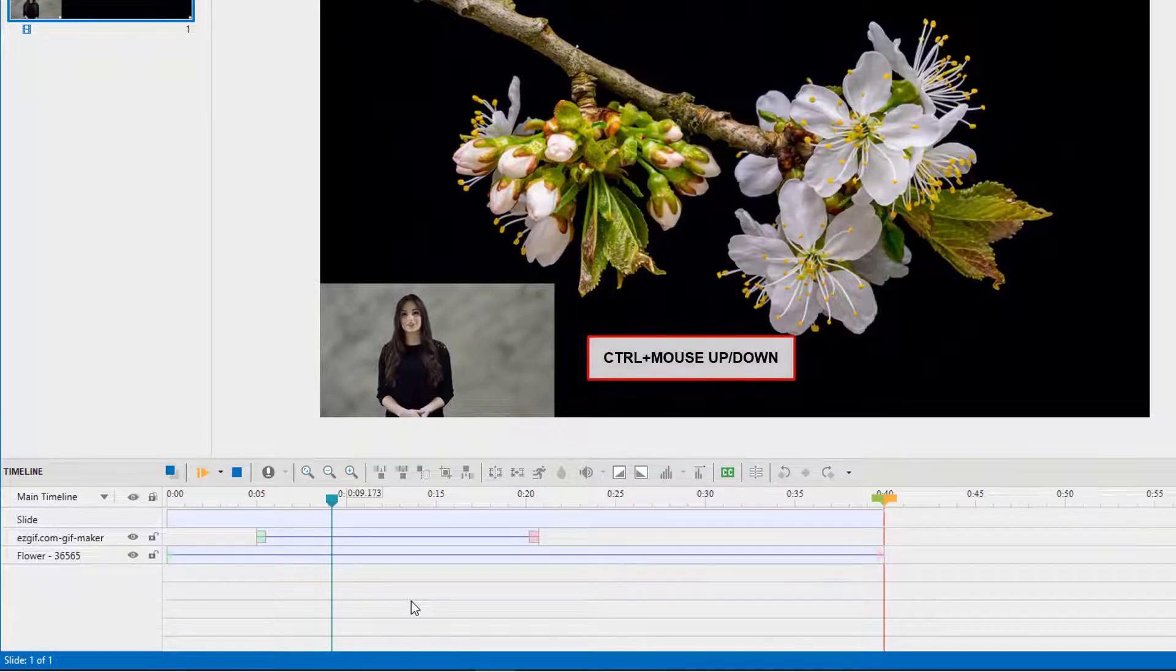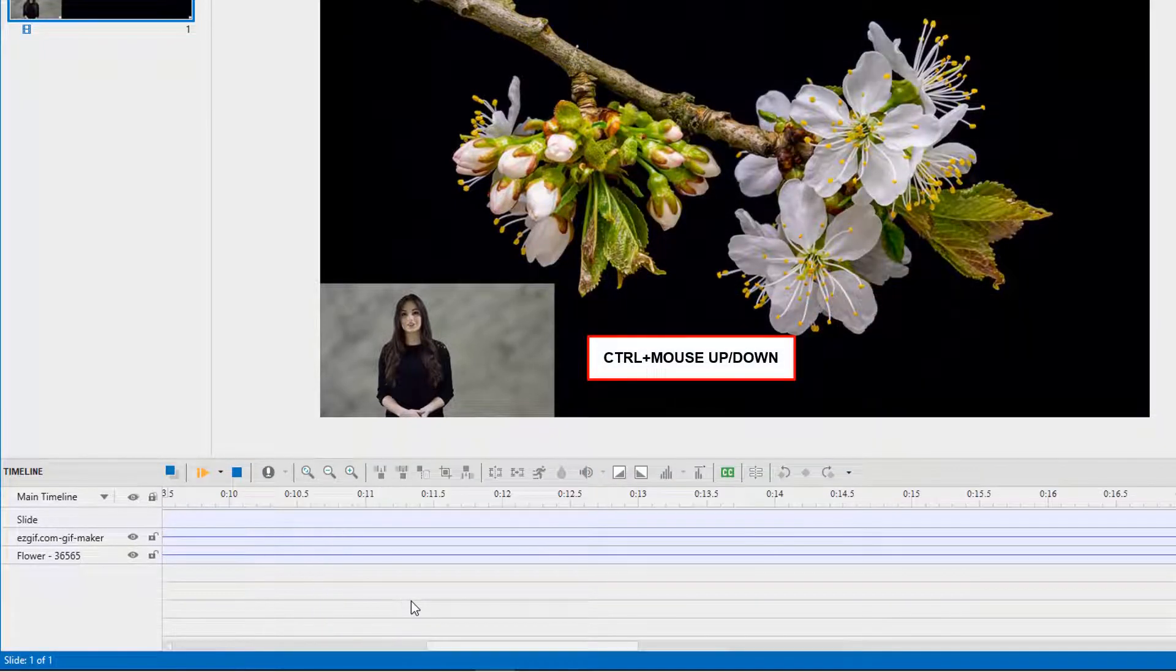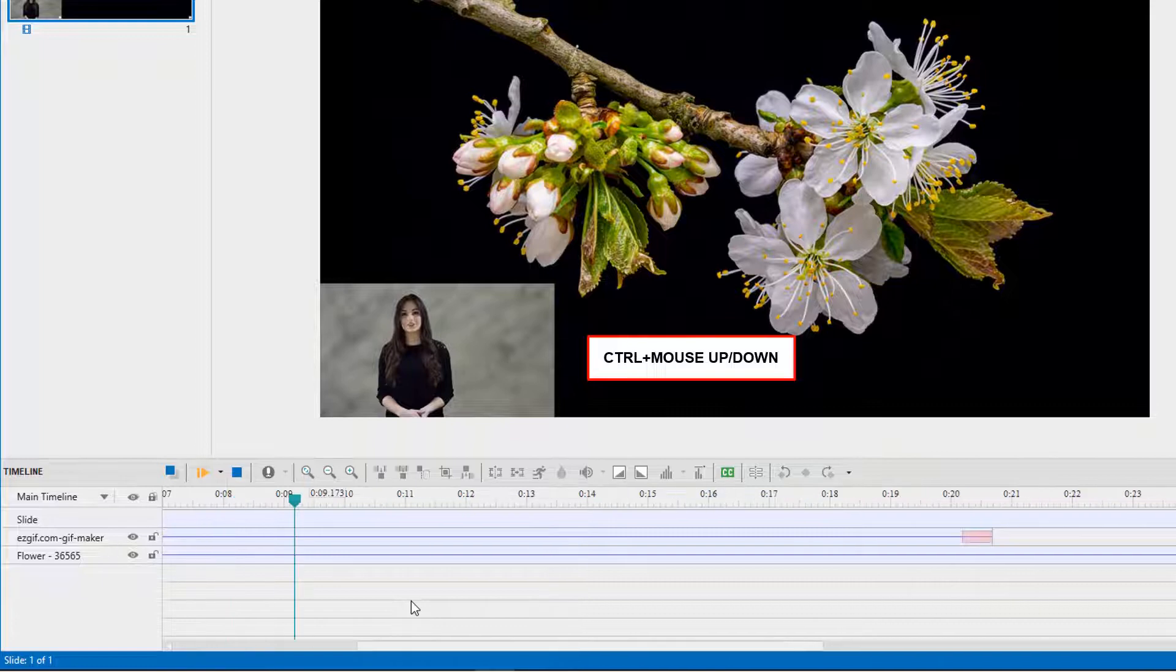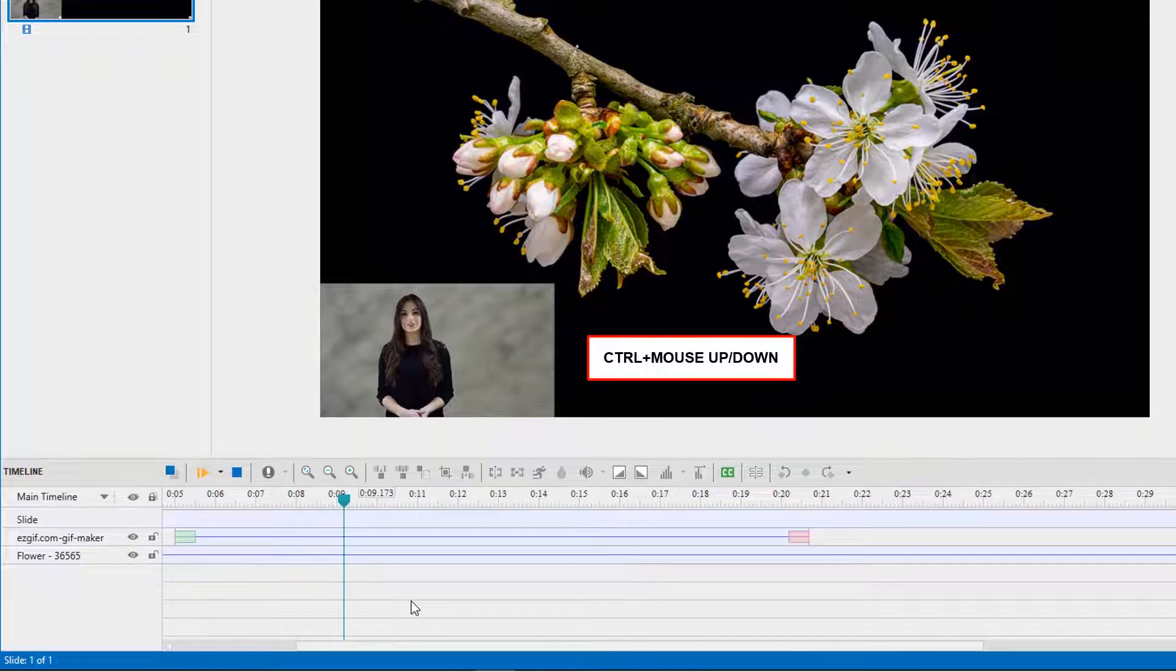Hold down Control while scrolling the mouse wheel up or down to zoom in or zoom out the timeline, respectively.